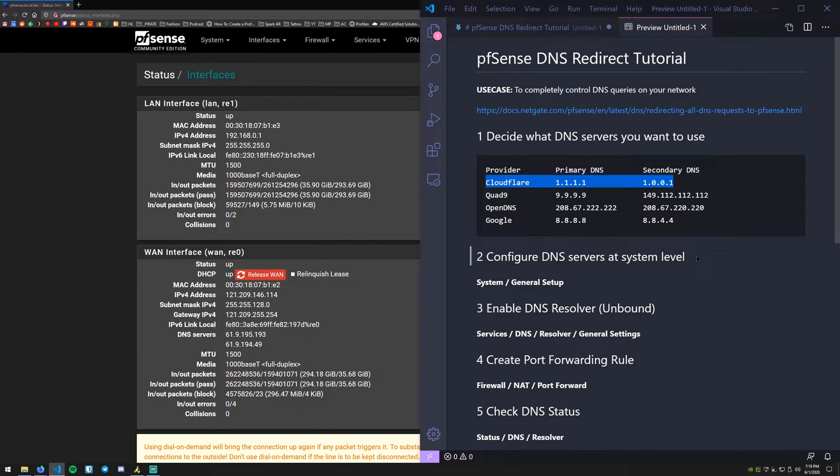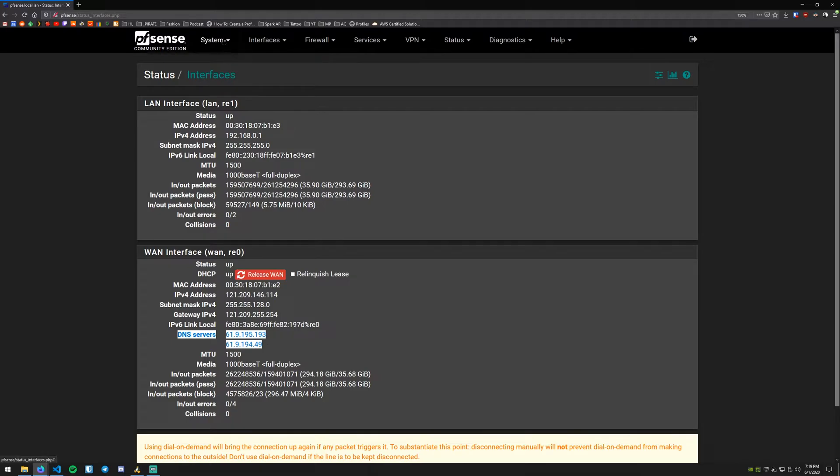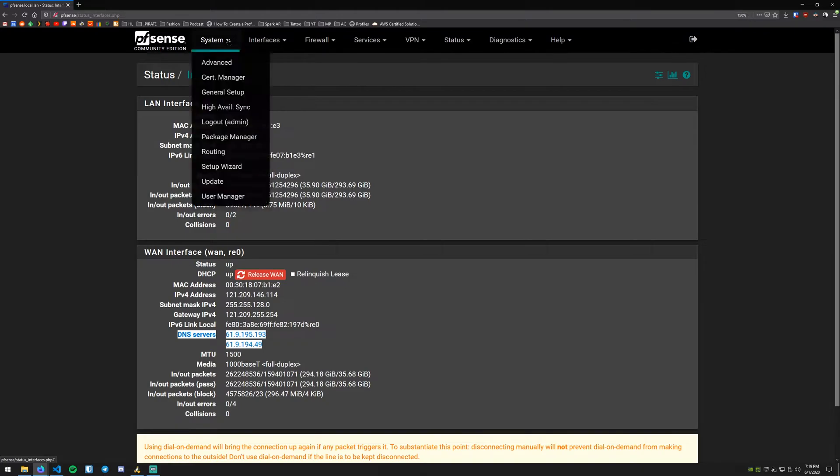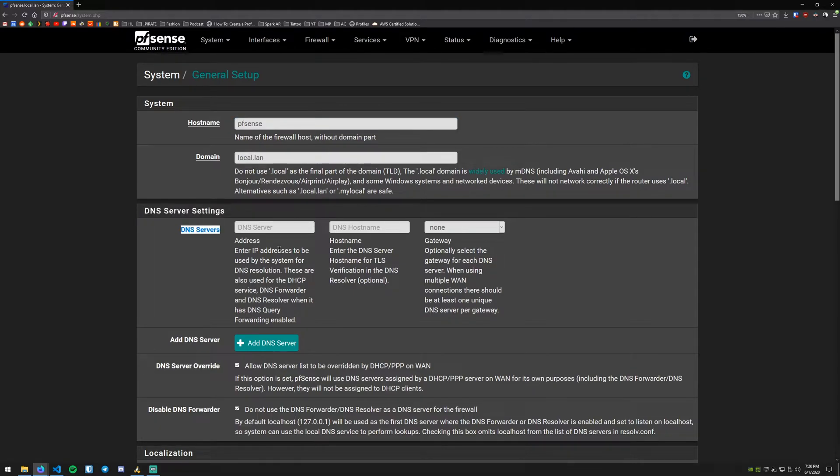So the next thing we need to do is go ahead and configure our DNS servers at the system level. As I said previously, right now we're using the DNS servers that were provided by our ISP so we're going to go ahead and change that. Now pfSense kind of puts this in an odd place. How you get to it is you go to System and then General Setup.